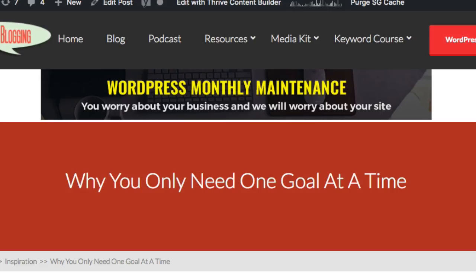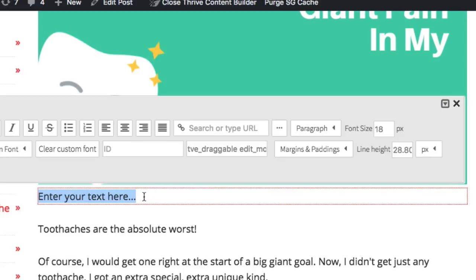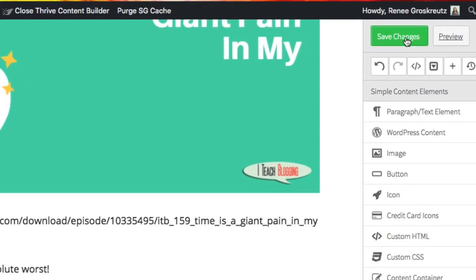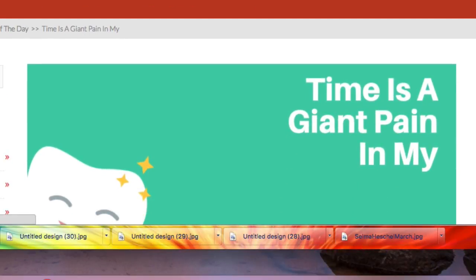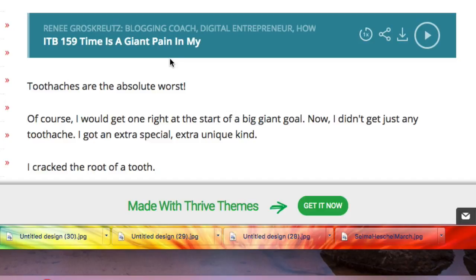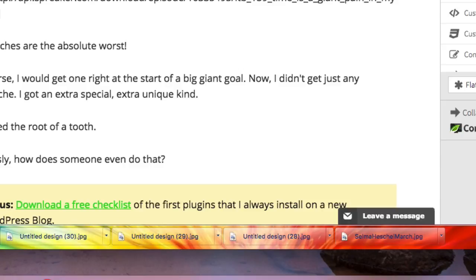Then you come back to the blog post — the one that's opened up — find the right tab. Left mouse click where it says 'Enter your text here' and paste that in. It's going to show the shortcode, but that is totally okay. Just hit 'Save Changes' and wait for it to save. Then you can click 'Preview' and wait for it to load. The first time you preview, scroll down — you'll see it saying 'Getting file data,' just give it a minute. We can see it's ITB 159, 'Time is a Giant Pain in Mine' — same blog post title. We are good to go. You've already saved changes, you're done.